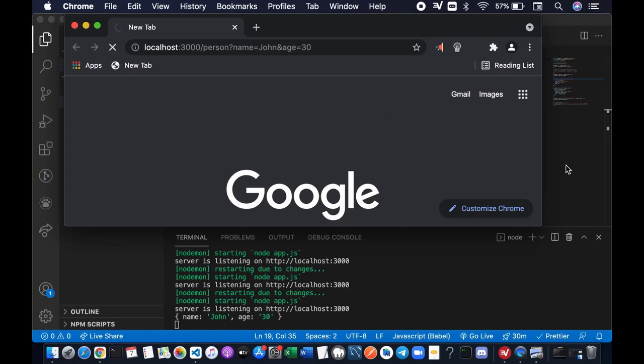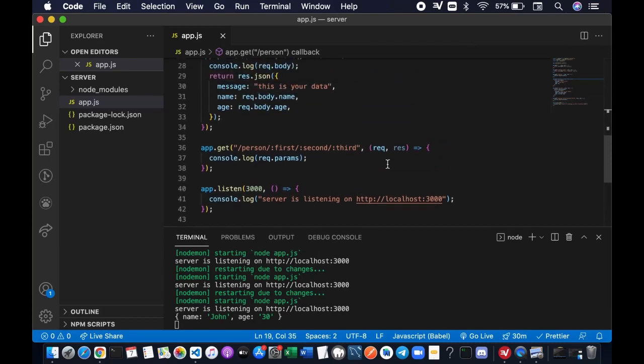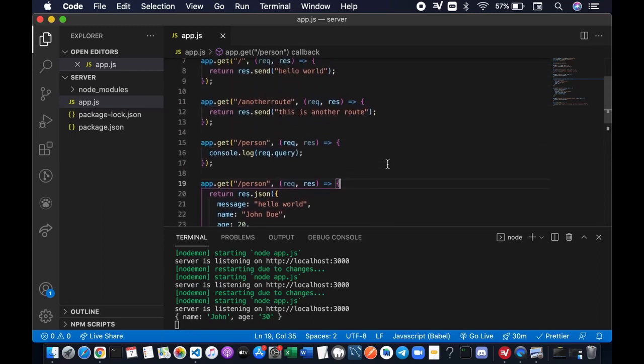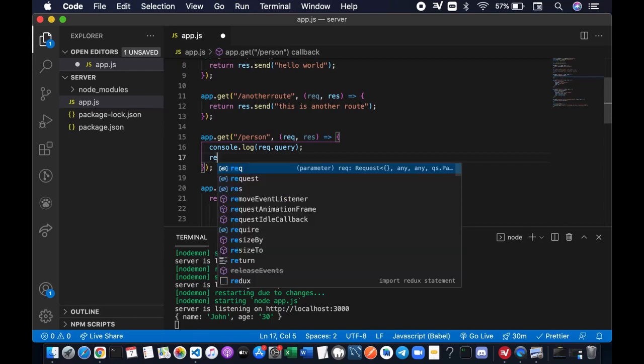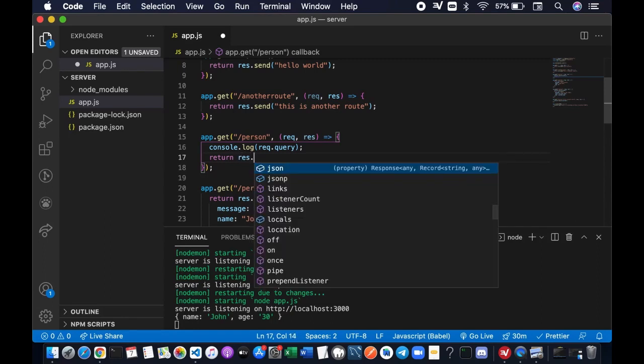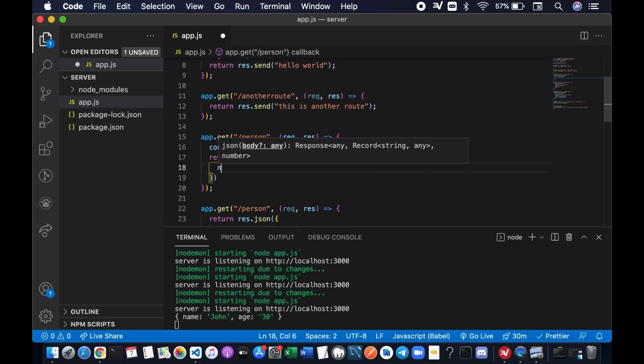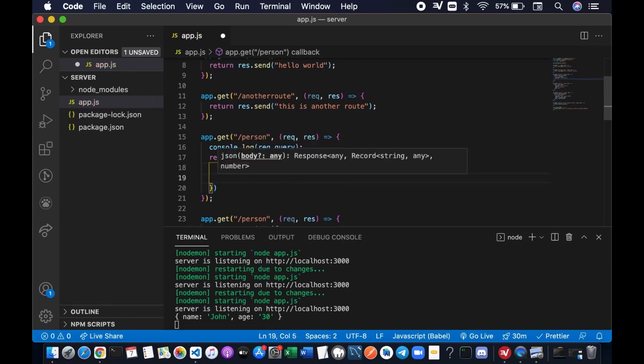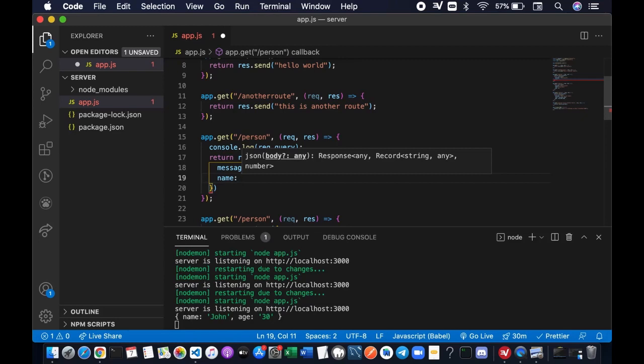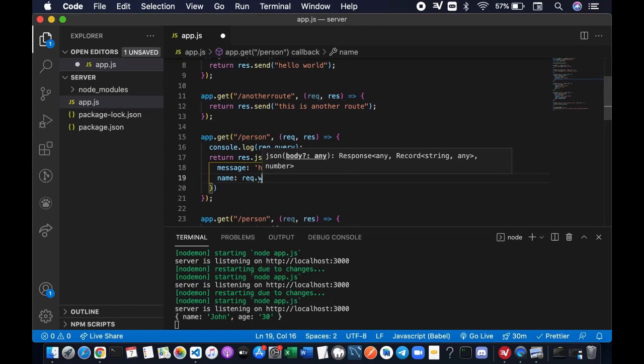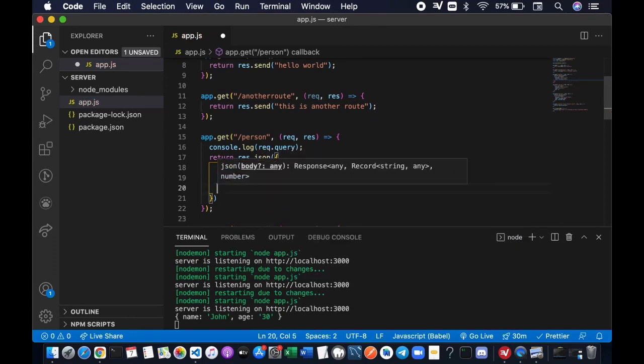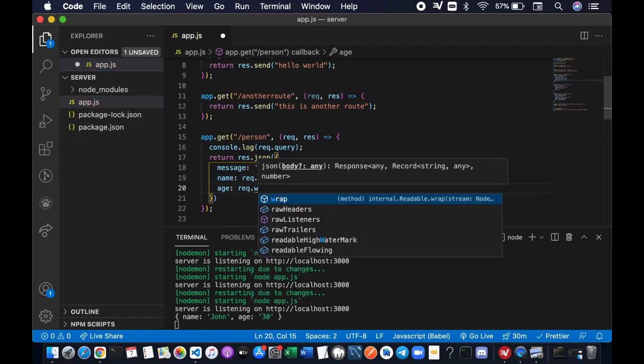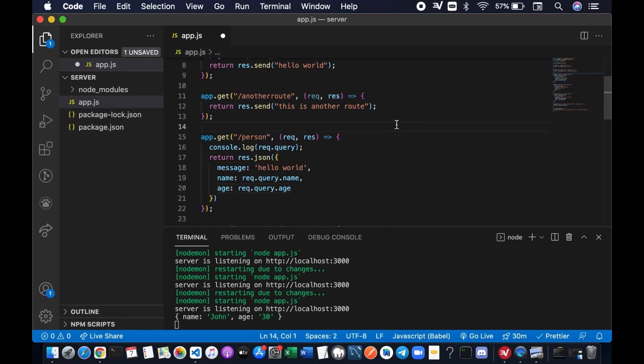Then we can also capture this value and send it back to the browser by returning the data in JSON format. res.json with message hello world, and we're going to get access to the value of the query parameters by accessing request.query object. Request.query.name and then also the age, request.query.age. Save the file.